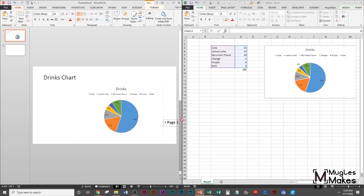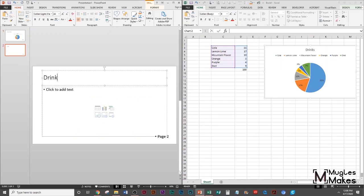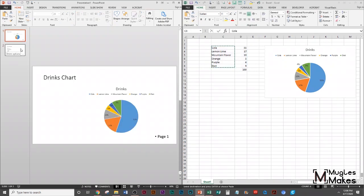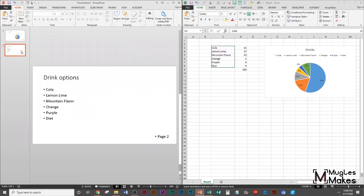Alright, so we'll do that on page one. We'll call this page one drink options. Let's just put their drink options again, page one and page two.